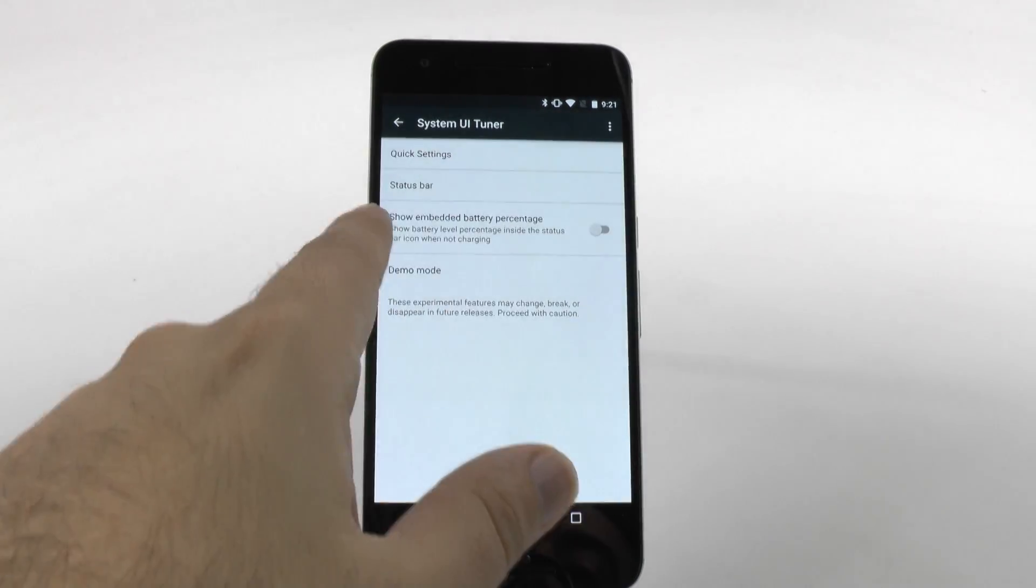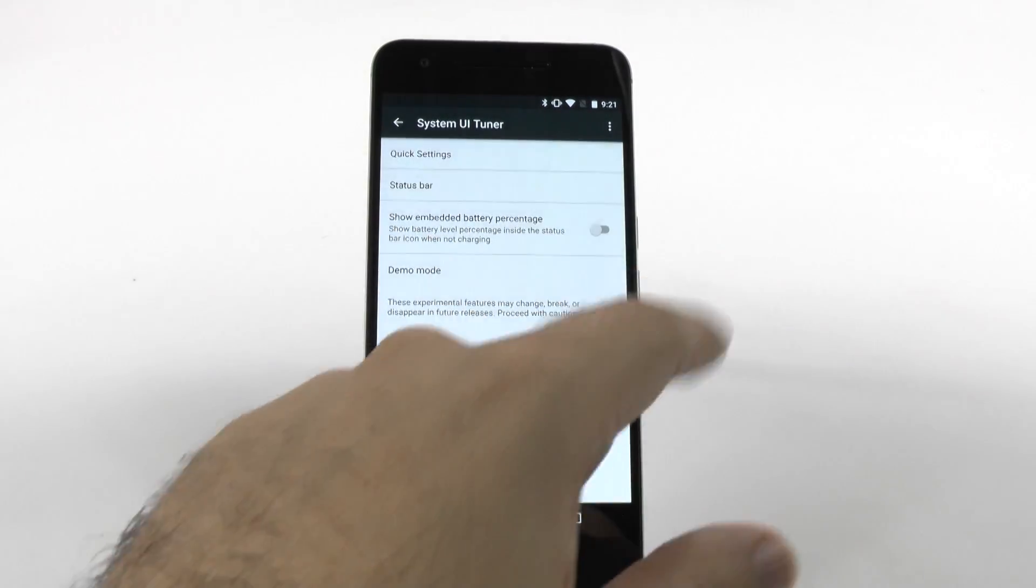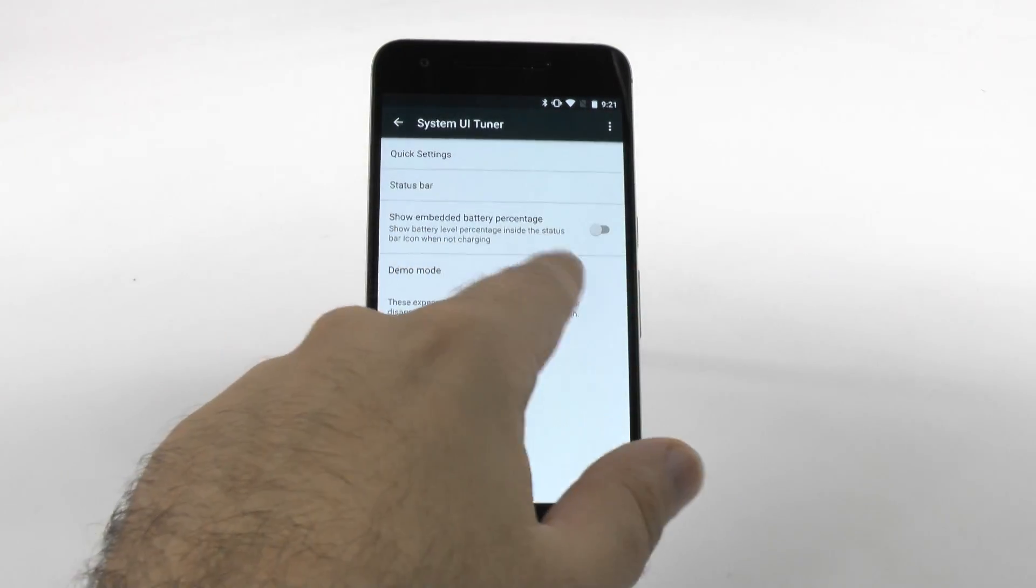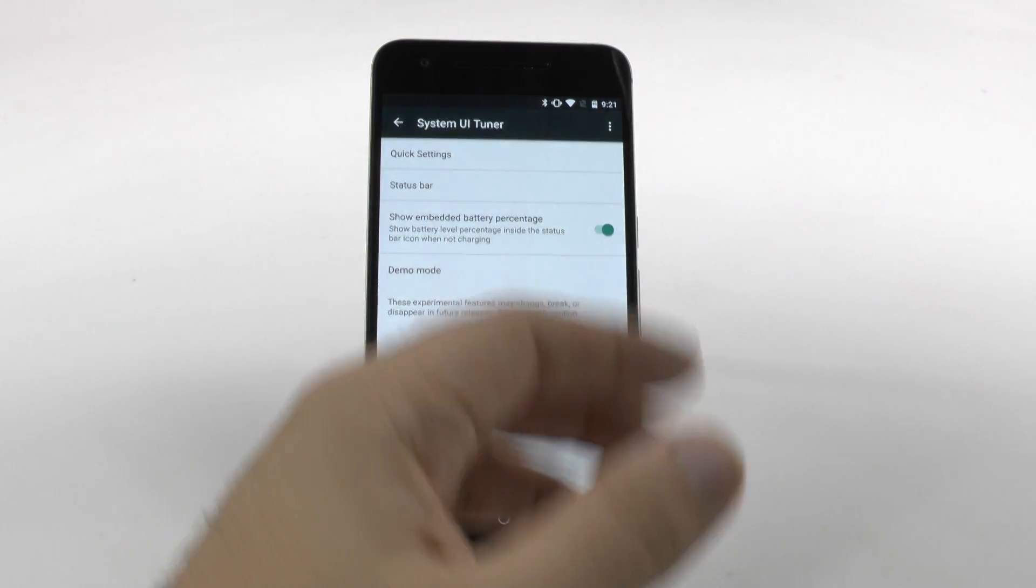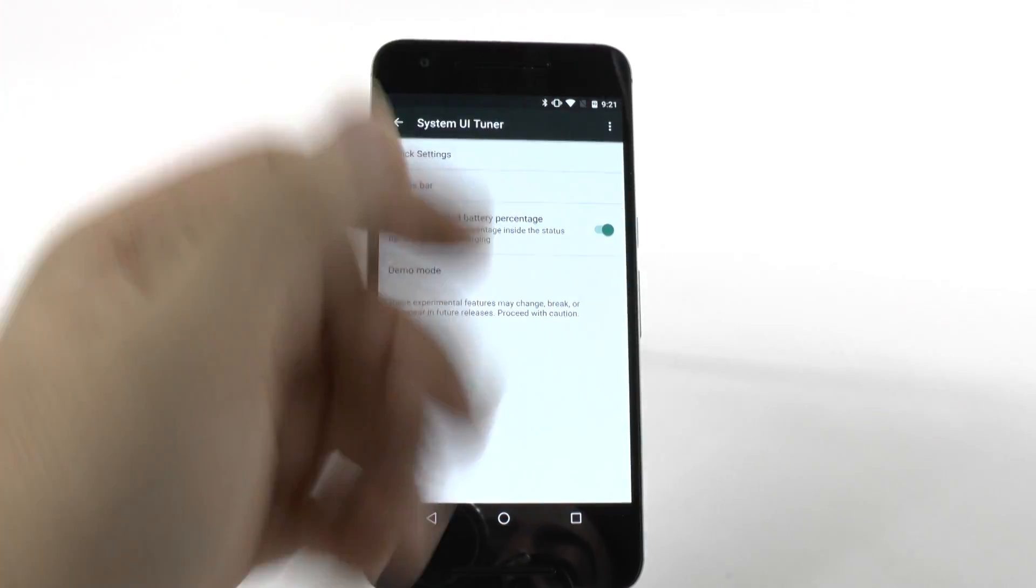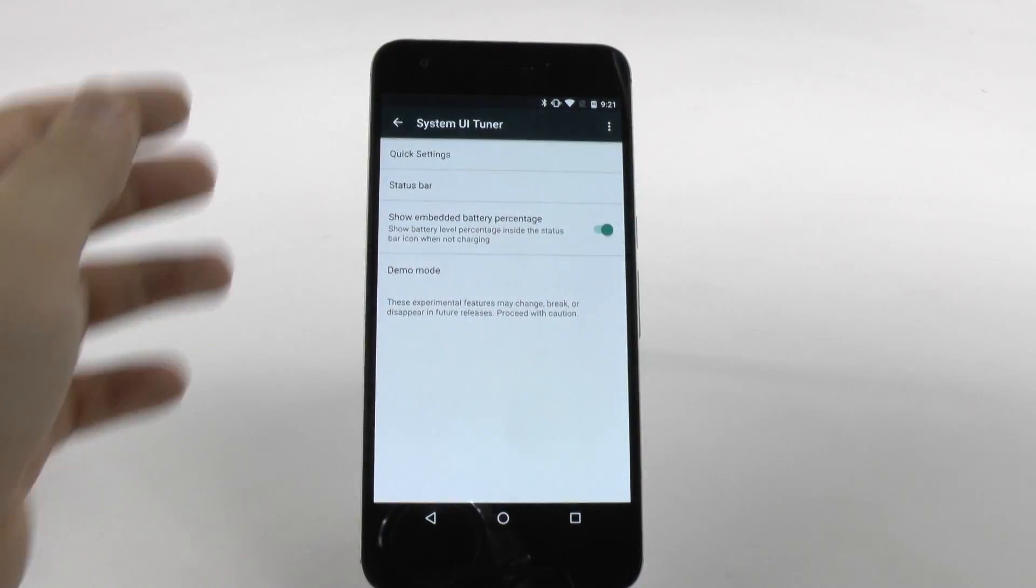Bam, right there. And then, right here. Show embedded battery percentage. There we go. Now, we can see just how our battery is doing on a day-to-day basis.